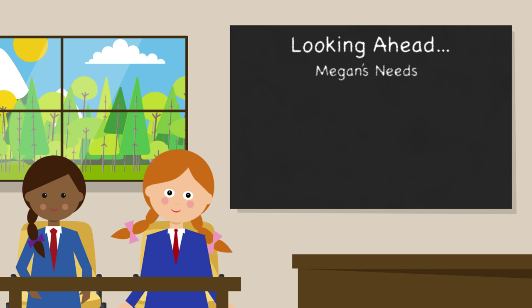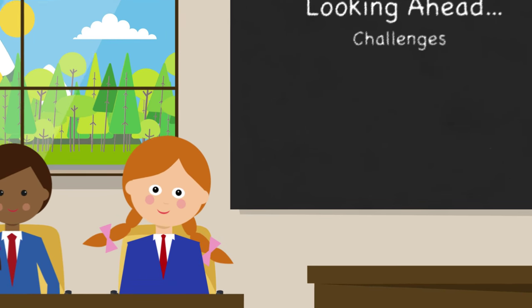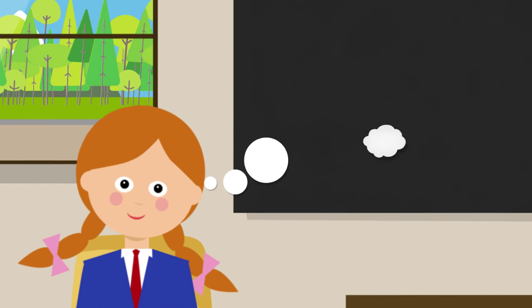So, over her life, Megan has many needs. The good news is that these needs can be met. However, there are a few challenges in the way,